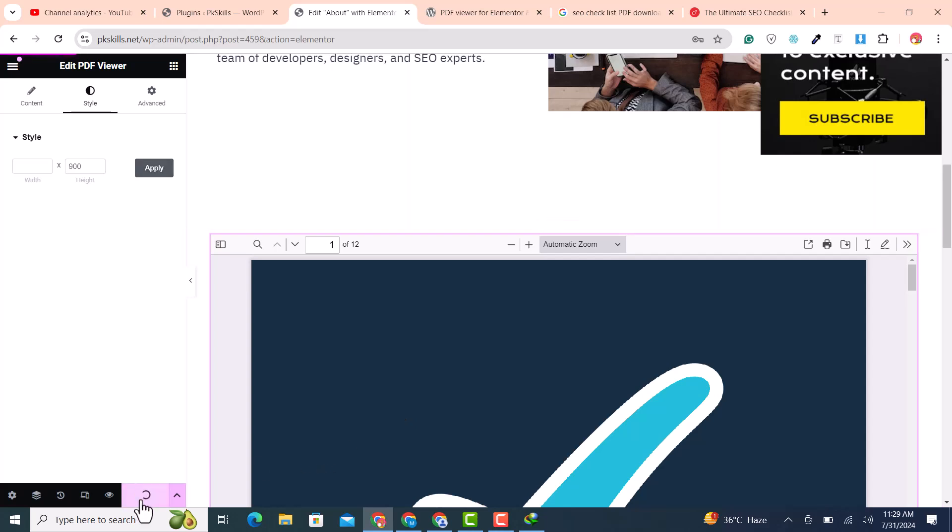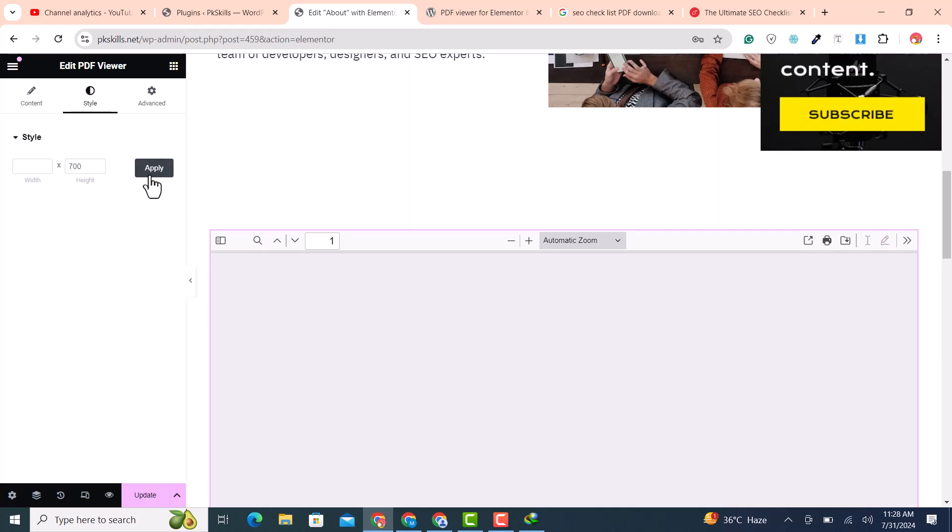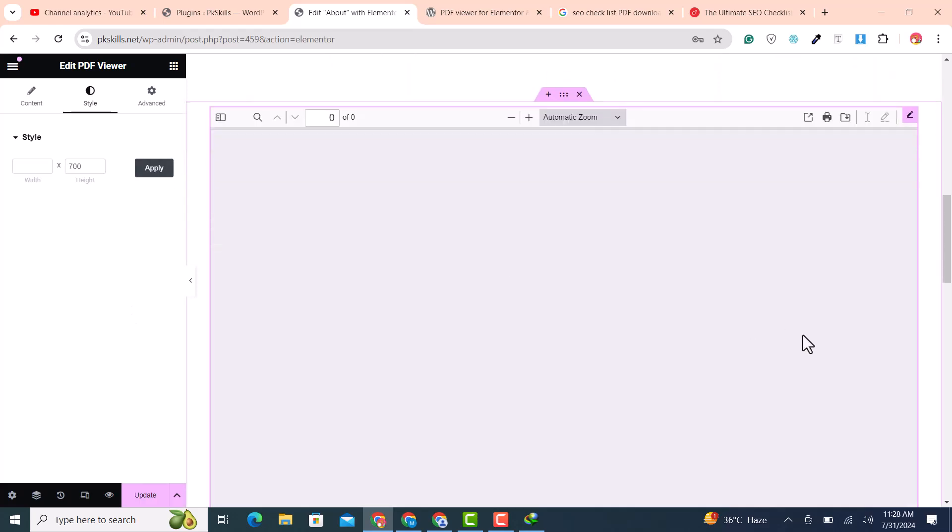In this video we are going to learn how I can add PDF file into Elementor pages for free within few clicks. You can easily embed all kind of PDF files into Elementor pages by following this video help.